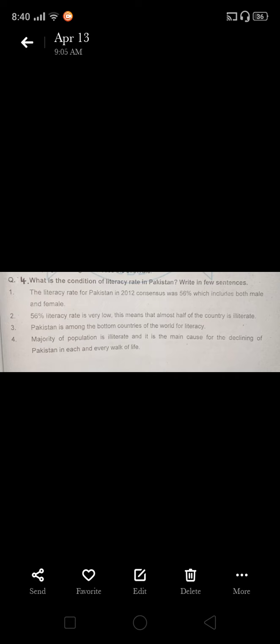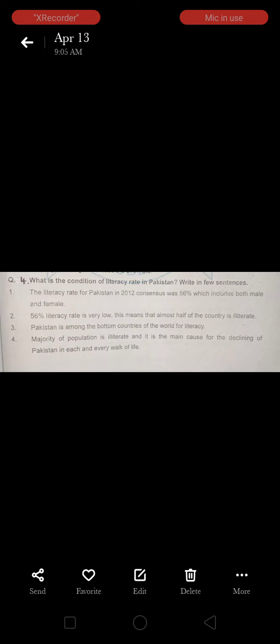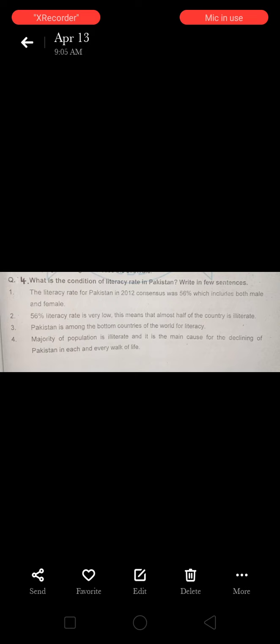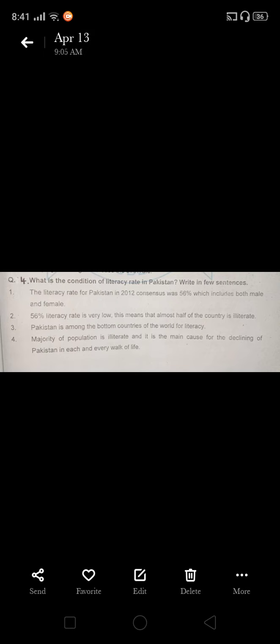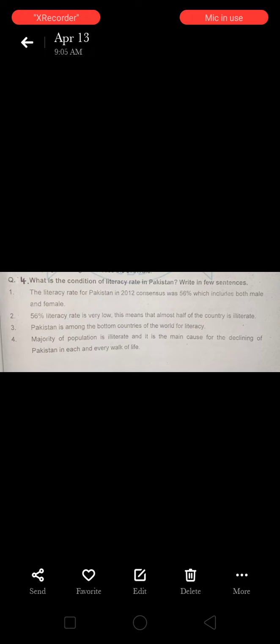Number four: majority of population is illiterate and it is the main cause for the declining of Pakistan in each and every walk of life. The majority of the population is illiterate.